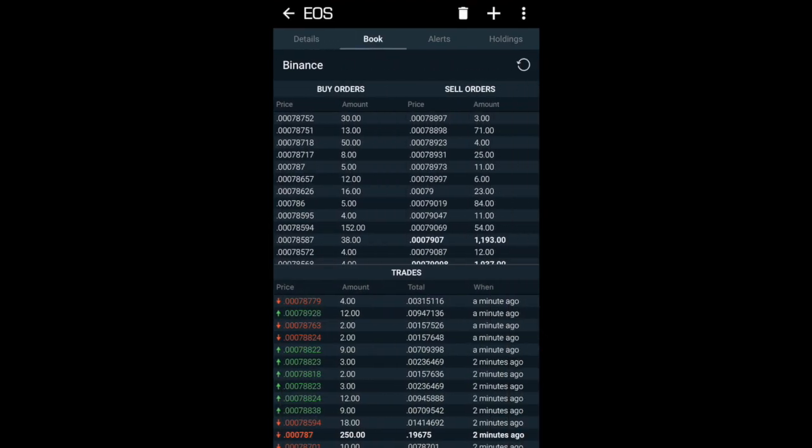If I now click on to 'Book', it then provides me with all the buy orders and all the sell orders that are happening in the market at the moment, and it shows me all the live trades in here.